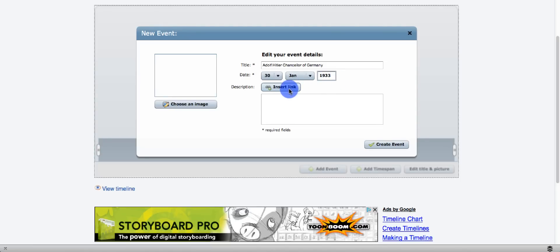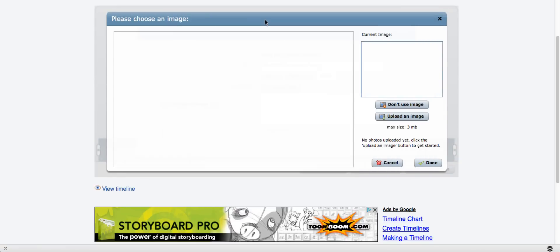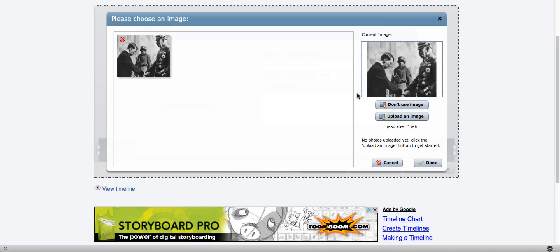You're able to insert a link, upload a picture, and then create an event. Go ahead and choose an image at this time. I can choose a picture. And it will insert the image into my timeline, and I click done.